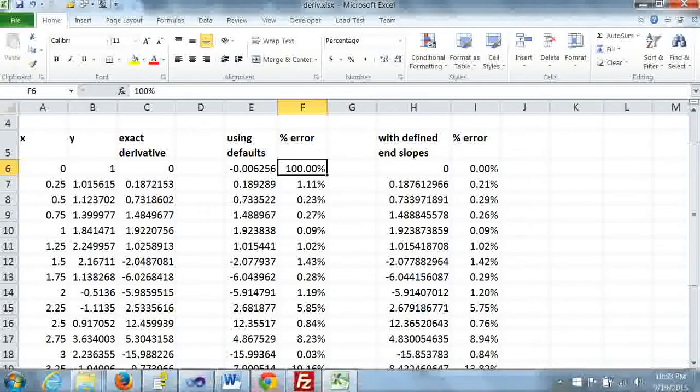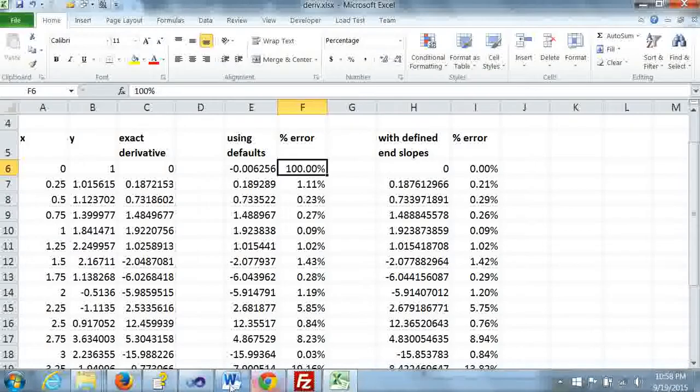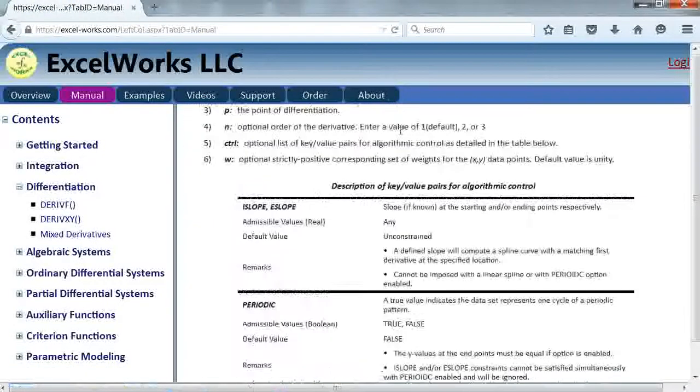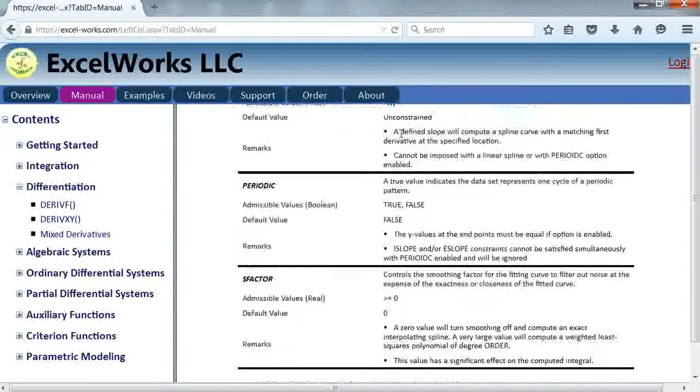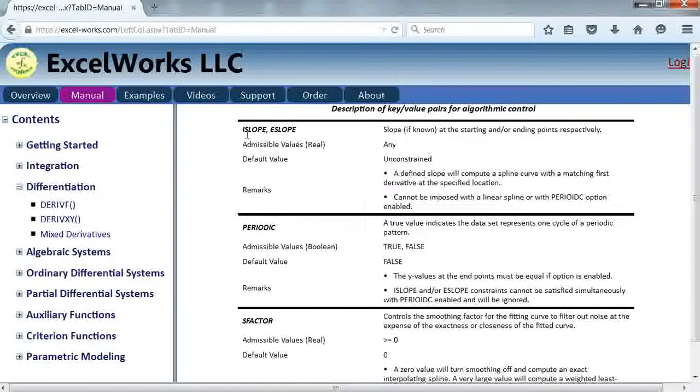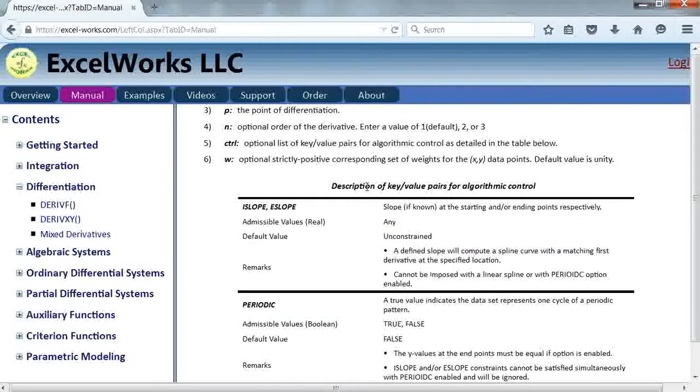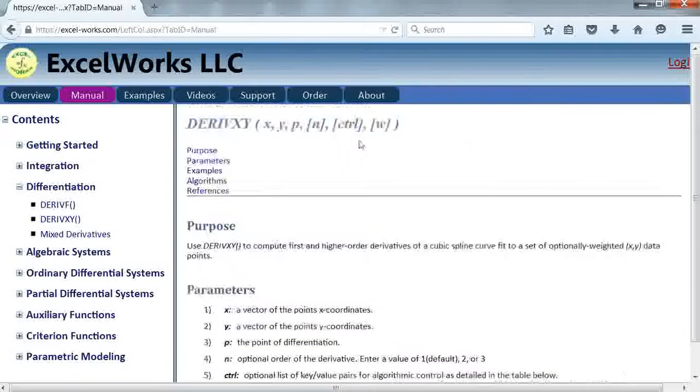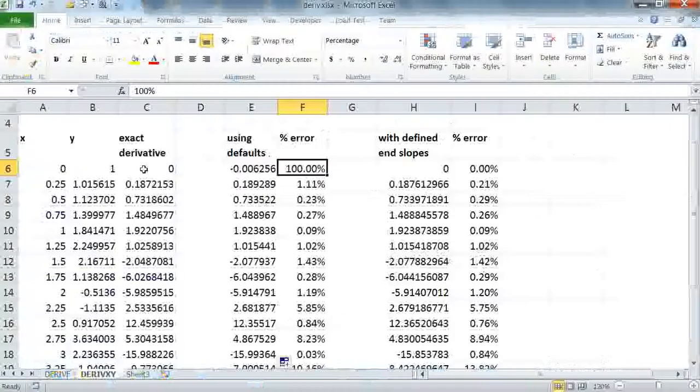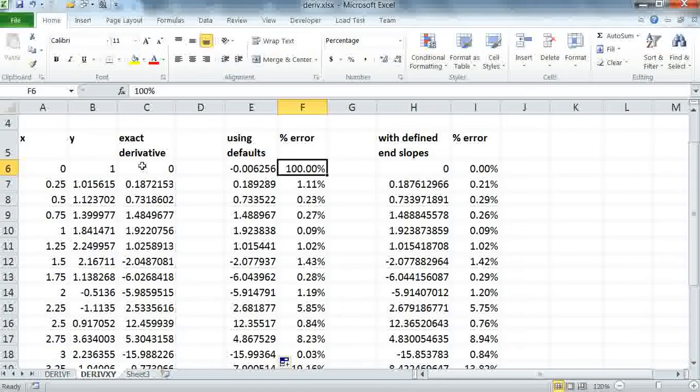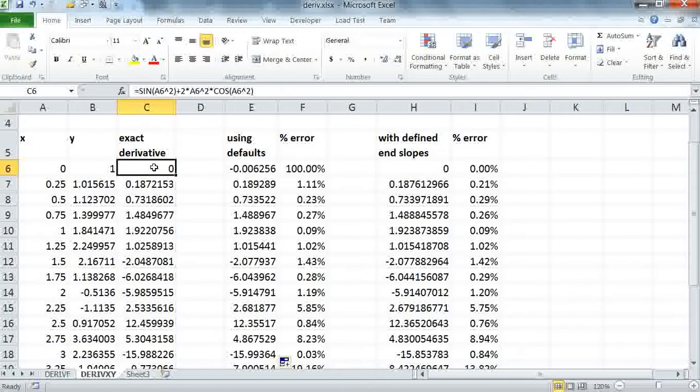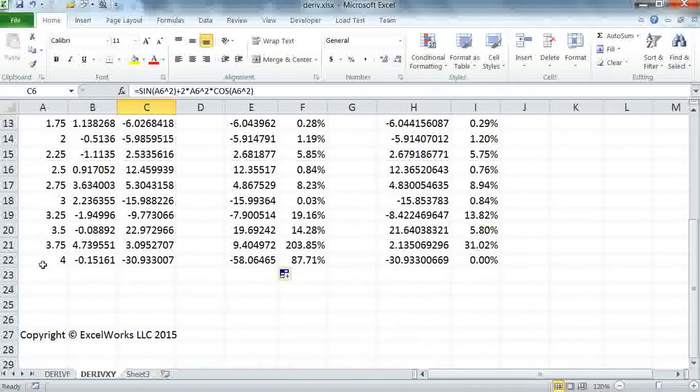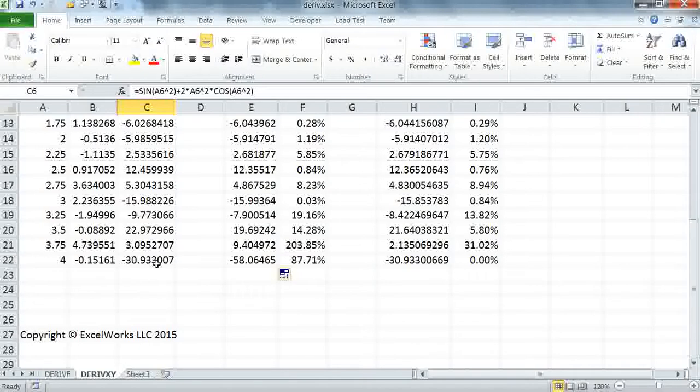If we go back to the help page, you can see here we have the initial slope and end slope that we can define to the DERIVXY, the optional argument control. In this case, we know what the derivatives are, because we have the analytical derivative for the function. So we know that at x equals 0, the derivative is 0, which is effectively what the slope is, and the same thing at x equals 4, the derivative is this value, which is what the slope is.